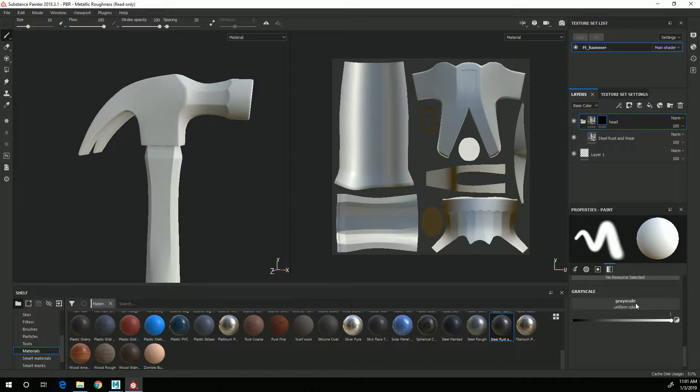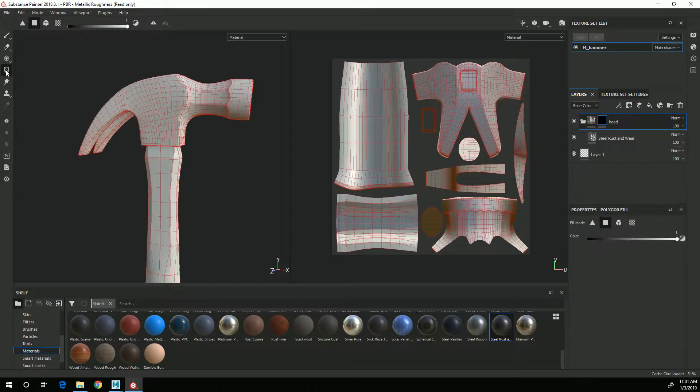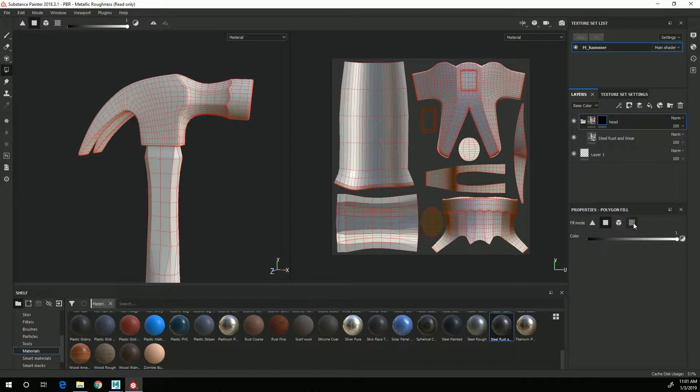I'm going to scroll down here, I'm going to make sure that white is selected over here, and then I'm going to come over to the toolbar here and choose polygon fill and where it says fill mode I'm going to set that to UV chunk fill.